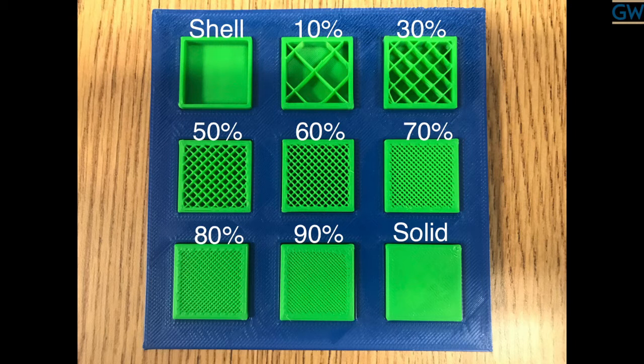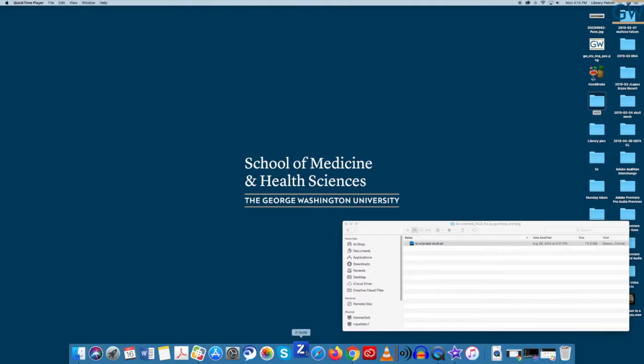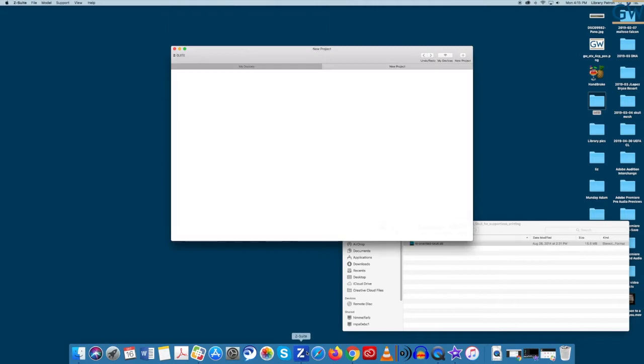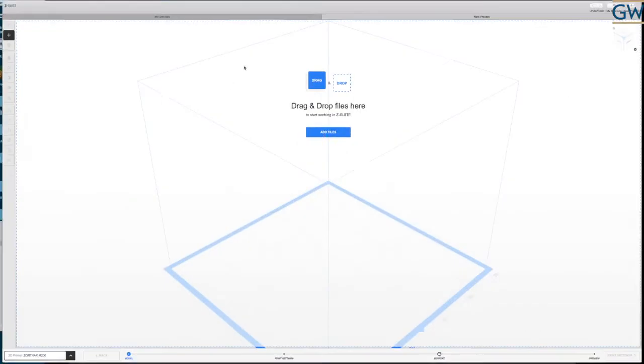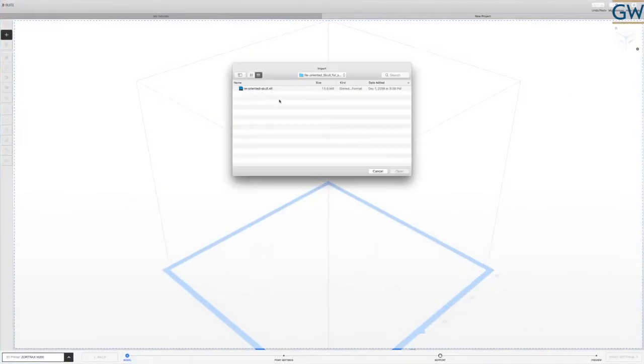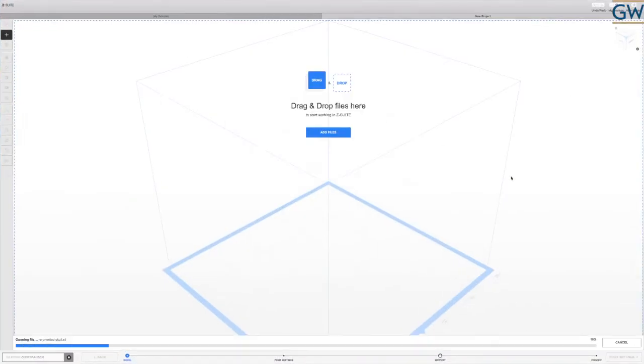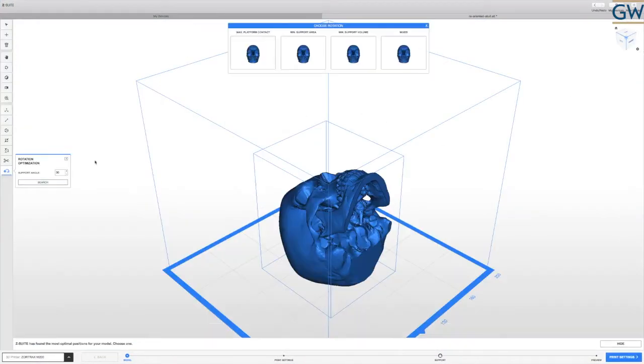To configure these options in Z-Suite, we'll start with opening a 3D print file. Then you'll simply slide the density bar to your desired setting.